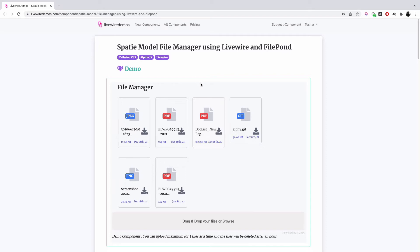You can also see that we have an option to delete the file, to download the file. It shows the size of the file and the date on which it is uploaded.